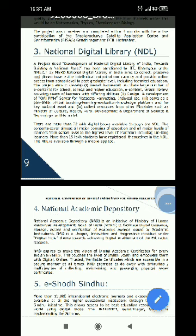Virtual Labs, E-Yantra, Campus Connectivity, Talk to a Teacher, Ask a Question, E-Adhyayan, Baadal, E-Vidwan, E-Kalpa, FOSSEE, etc.